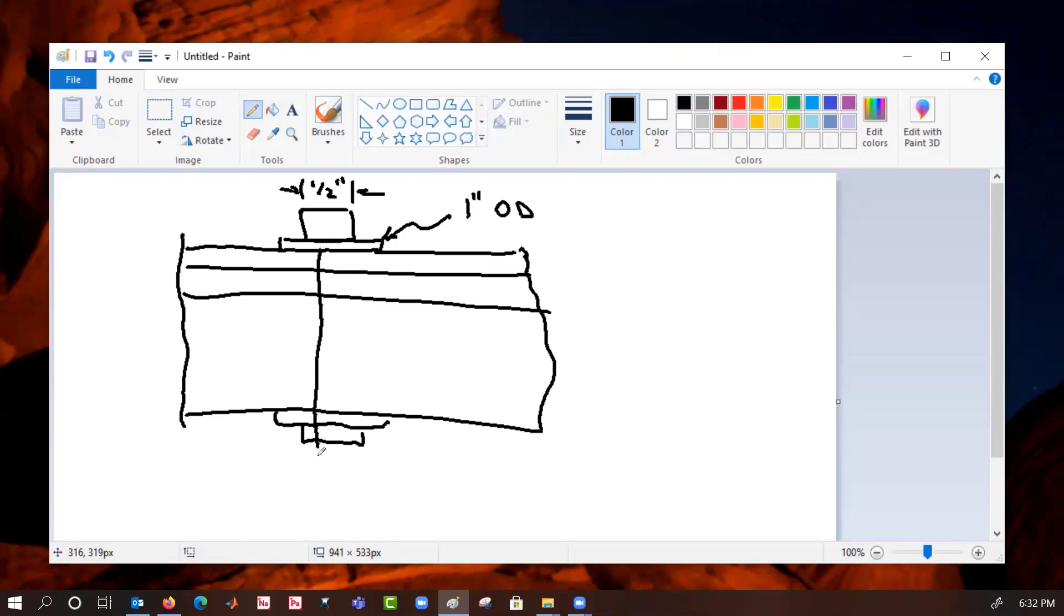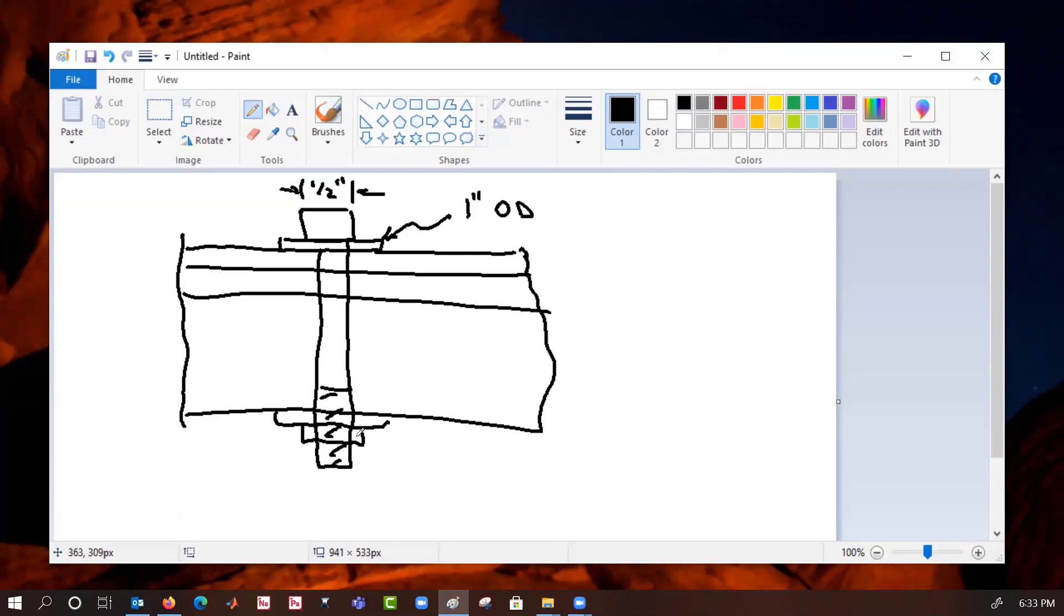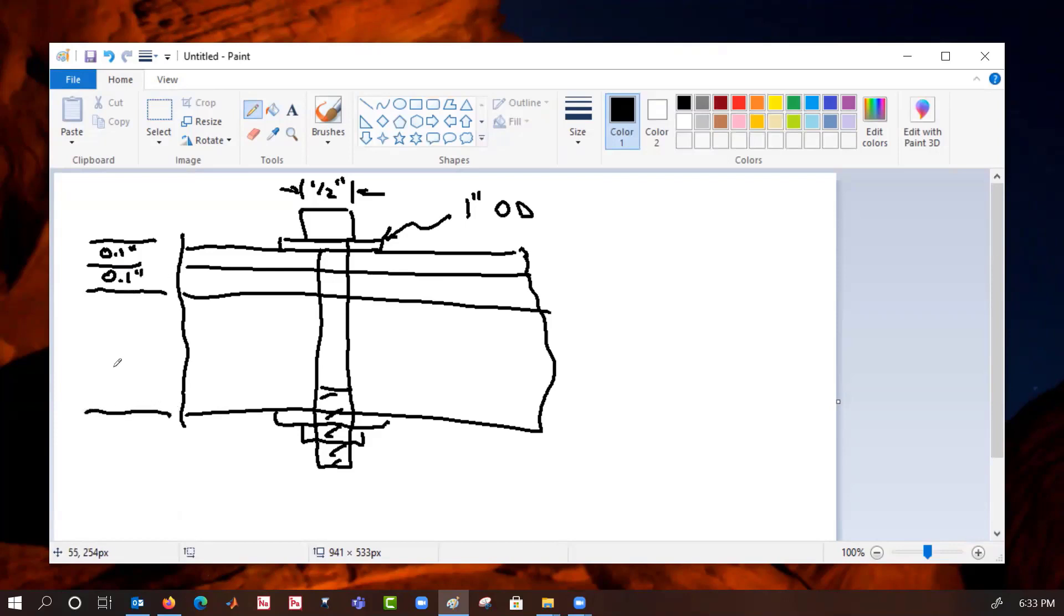Our bolt comes through here, just like this with some part of it being threaded and some part of it not. Now what we're going to do, let's say that this is 0.1 inch, this is 0.1 inch, and that this is 3.0 inches.